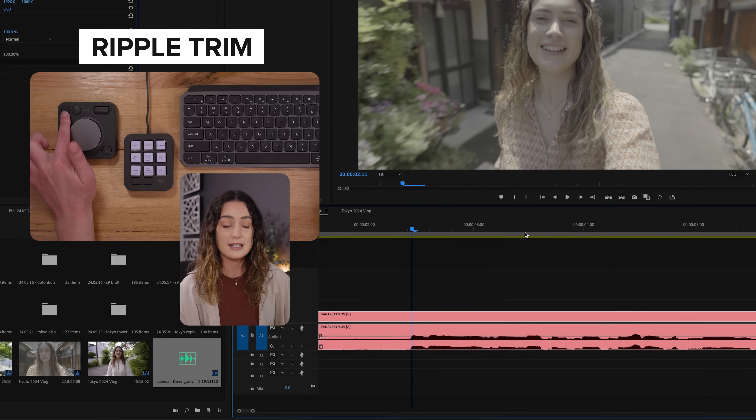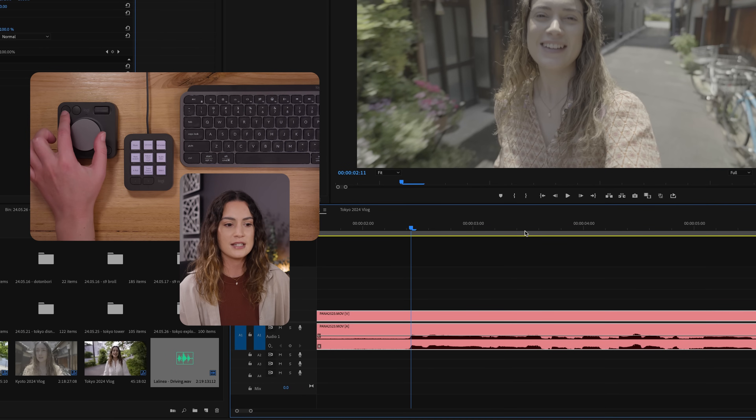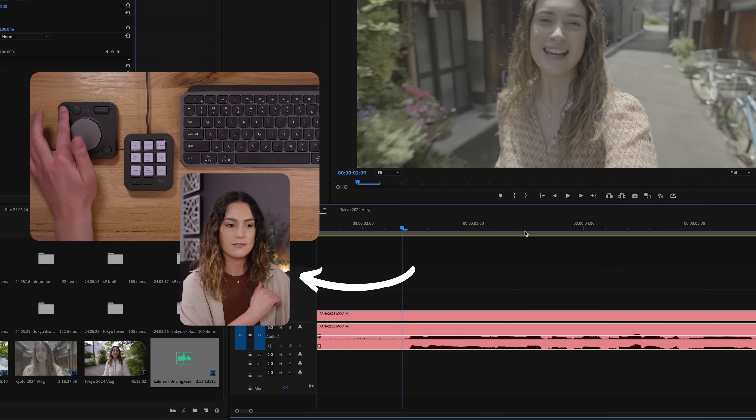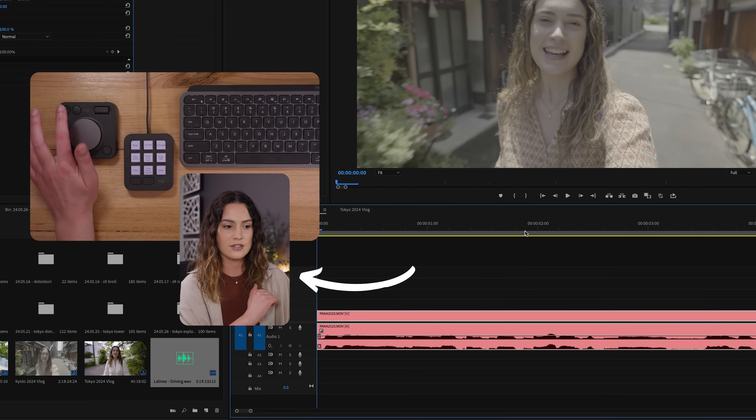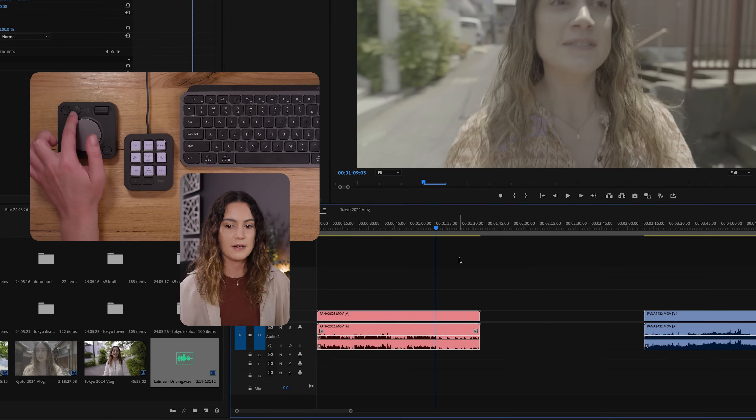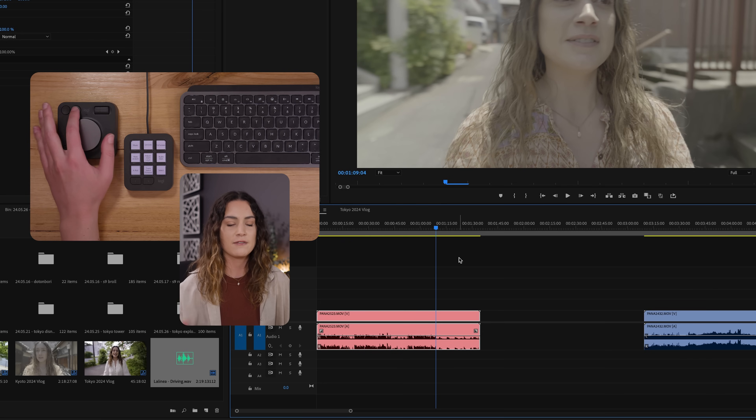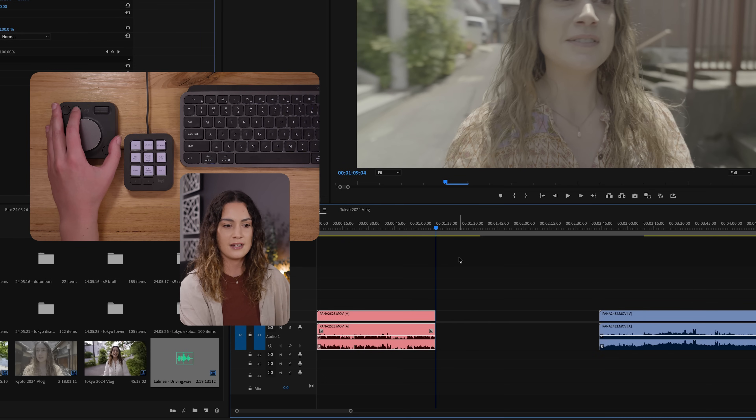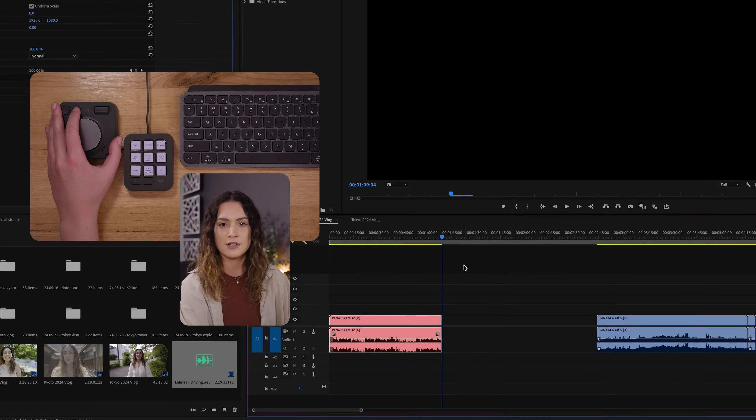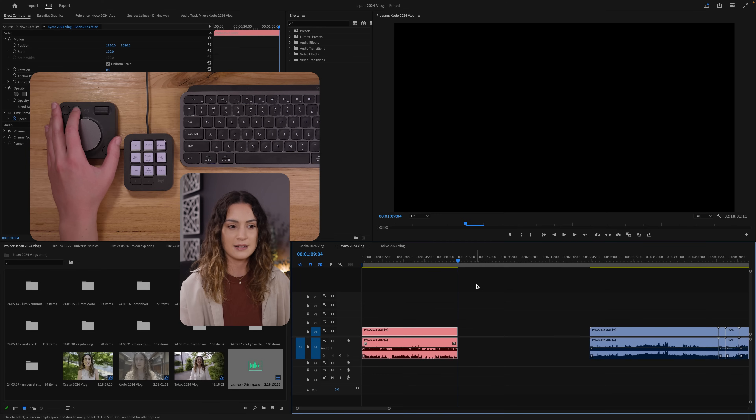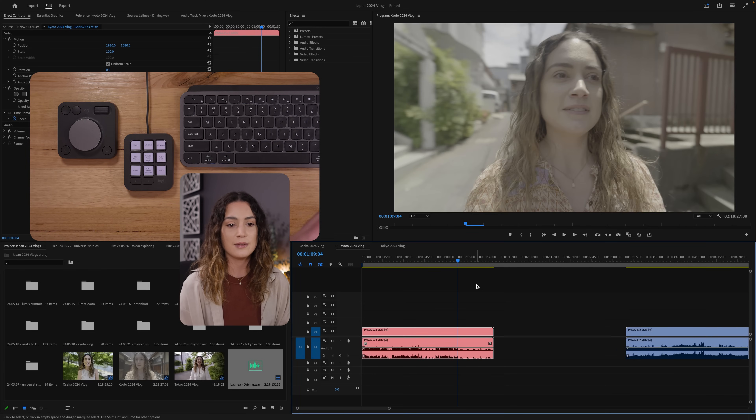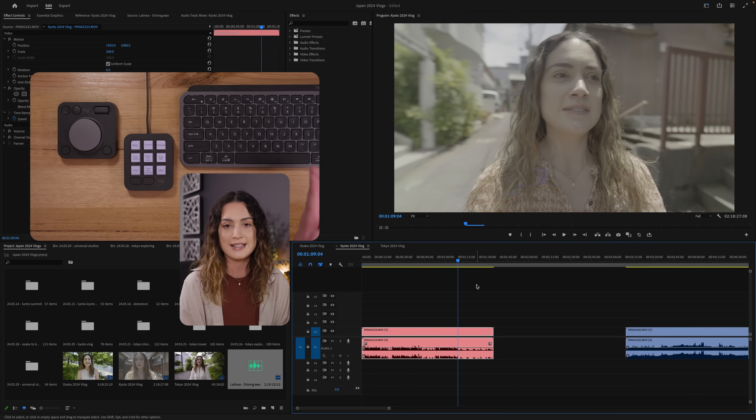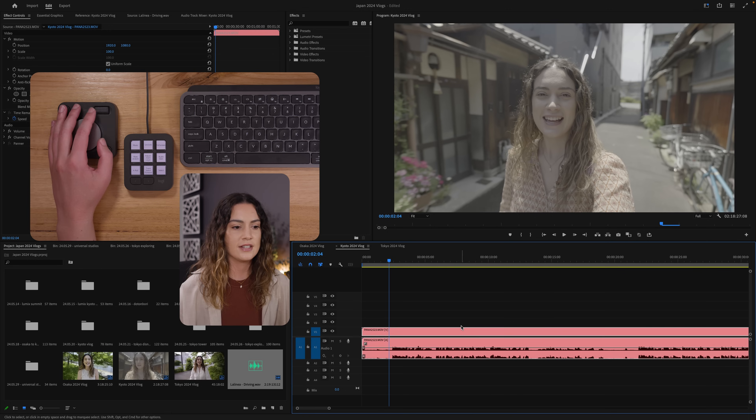So to edit this first clip where I'm talking, I'm going to use what's called a ripple trim, which I've set to these two buttons just here. So if I press this button, it's going to cut everything from the playhead to the left off. And if I press this button here, it's going to cut everything from the playhead to the right off. As you can see, when I press that, it gets rid of the rest of that clip. And this is basically what I'll do to edit my entire video down to be a little bit shorter and easier to work with.